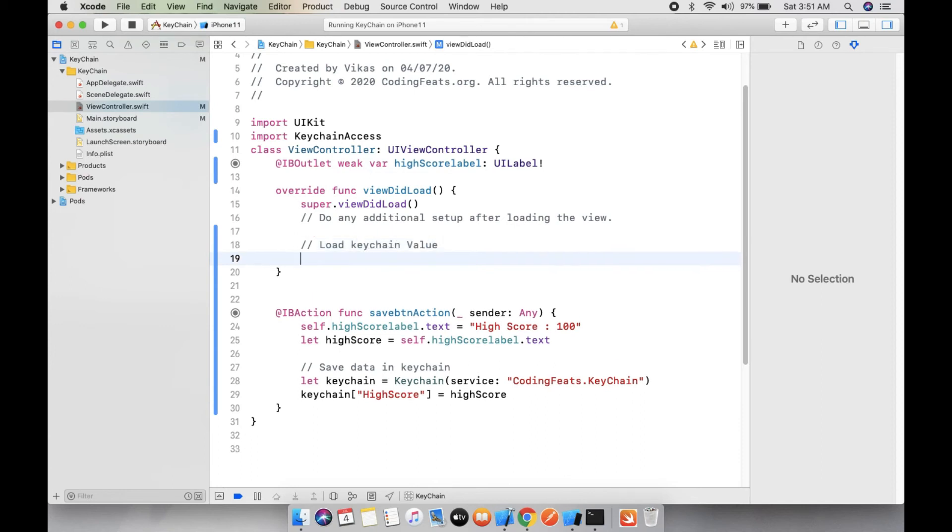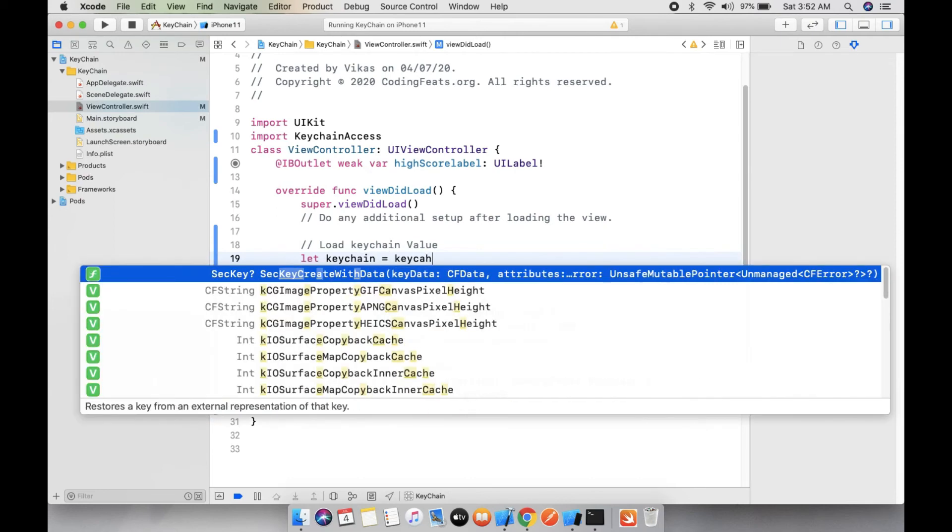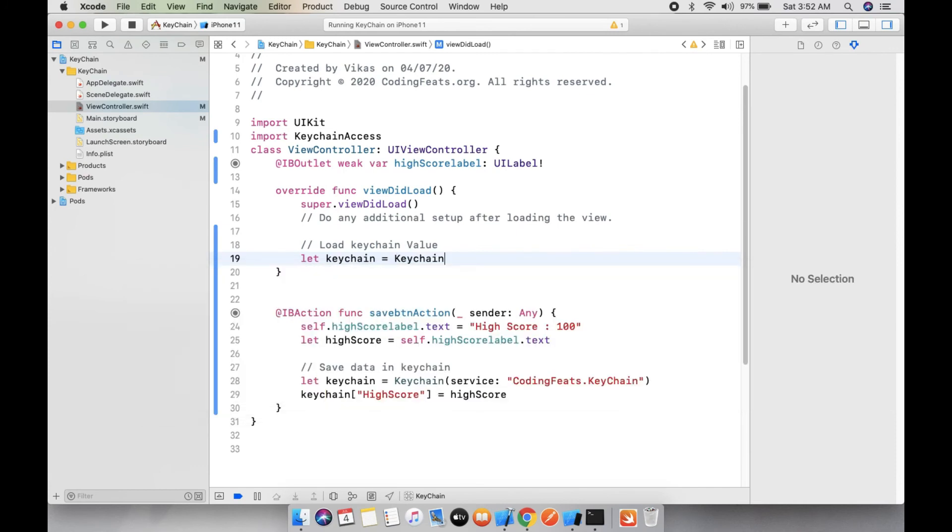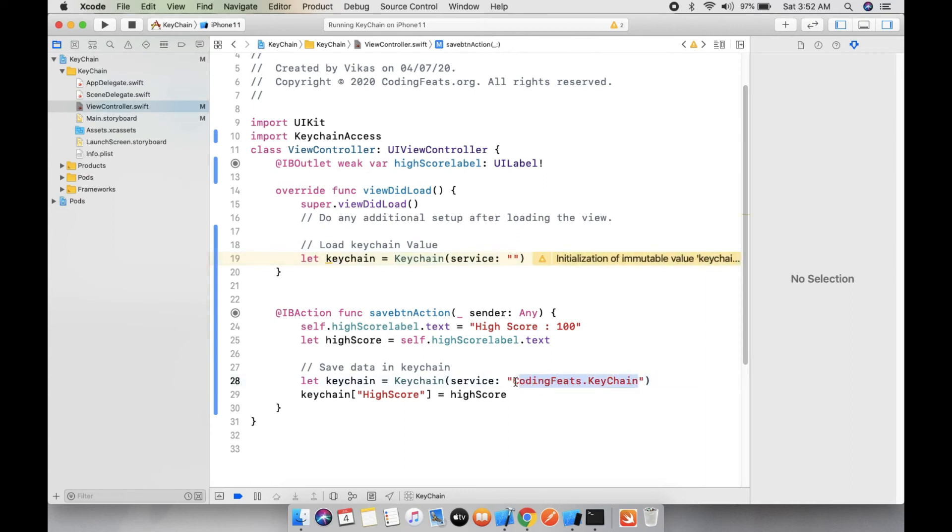Let's create a variable below Keychain value. We need to get the value in the Keychain. Keychain service, and the service is the bundle identifier which we have already done earlier.